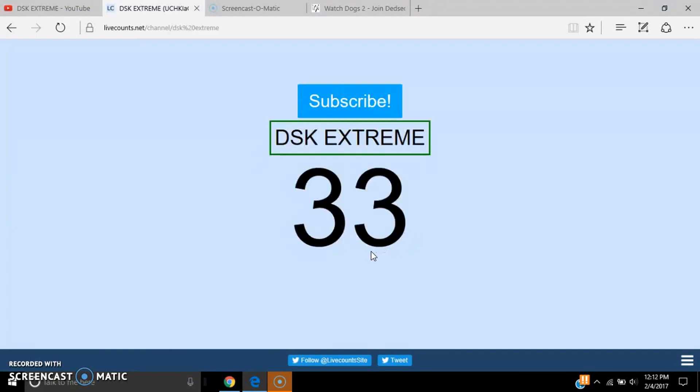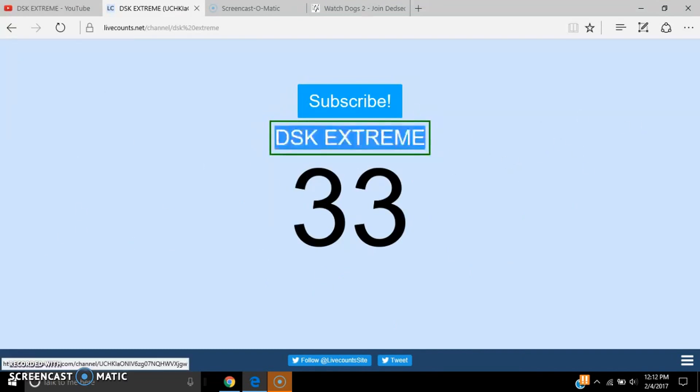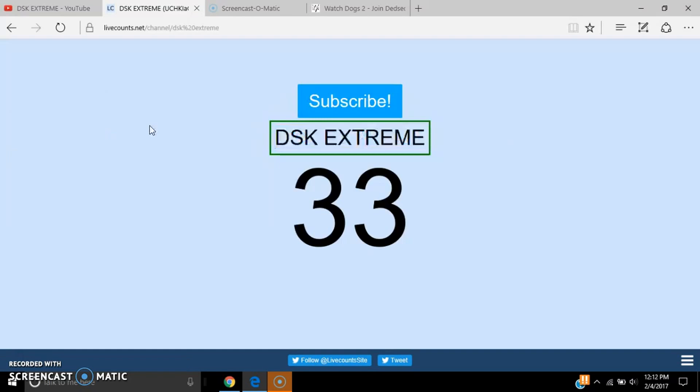subscribe to DSK Extreme. They're amazing, they're hilarious. Just subscribe to them. Anyways, goal: 500 subscribers. Get them to 500 subscribers or all of you will die. No, you won't. Okay, so see you guys all later. Bye. Dude, say bye.